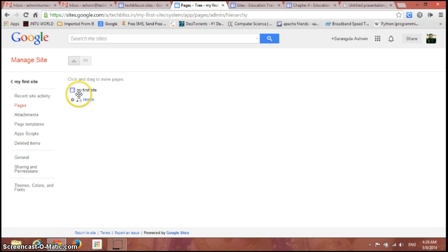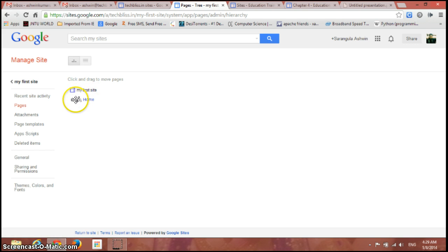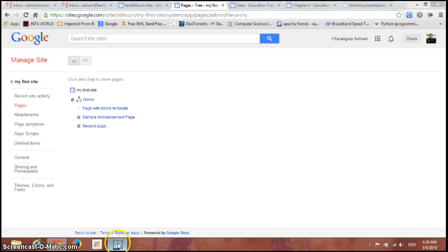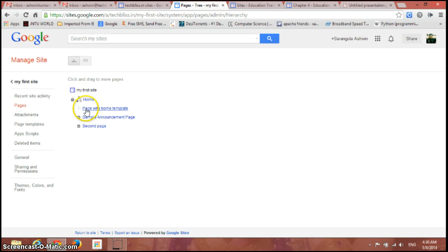You have My First Site, that is the top title of the page, and the first page is Home. If I just expand it, you have all the other pages listed after the Home under the Home category.